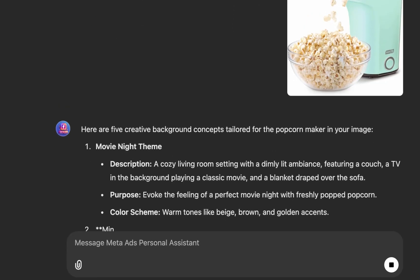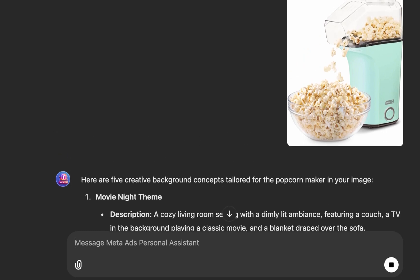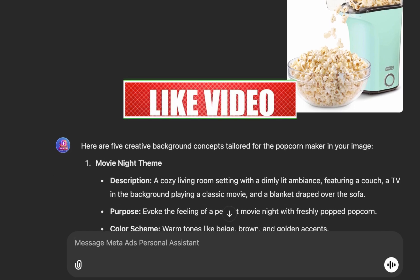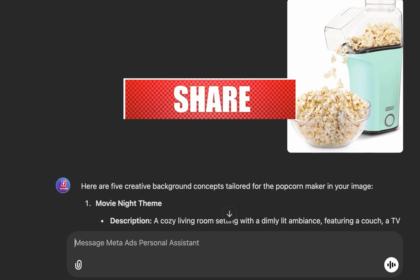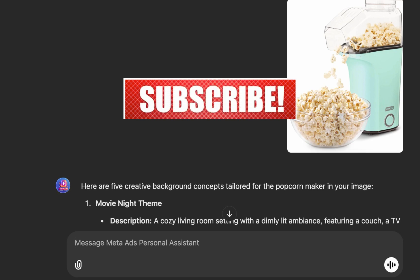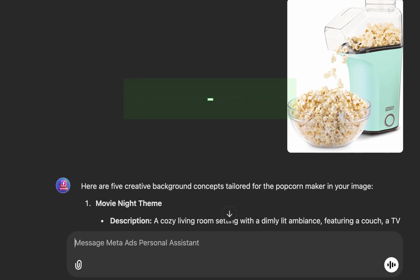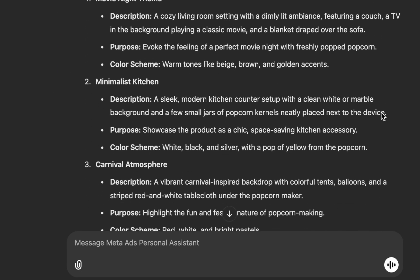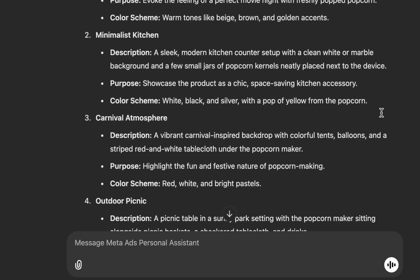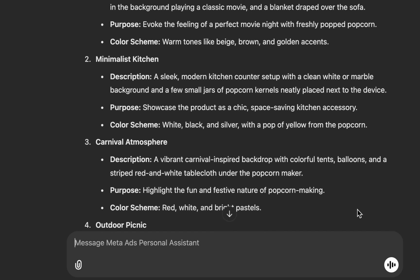I recommend finding a product image without too much noise in the background — something with a plain white background works best. If you don't have one, use any image editor or remove.bg to remove the background and put on a white background. You can see Mappa has now suggested five creative background concepts tailored for the popcorn maker.